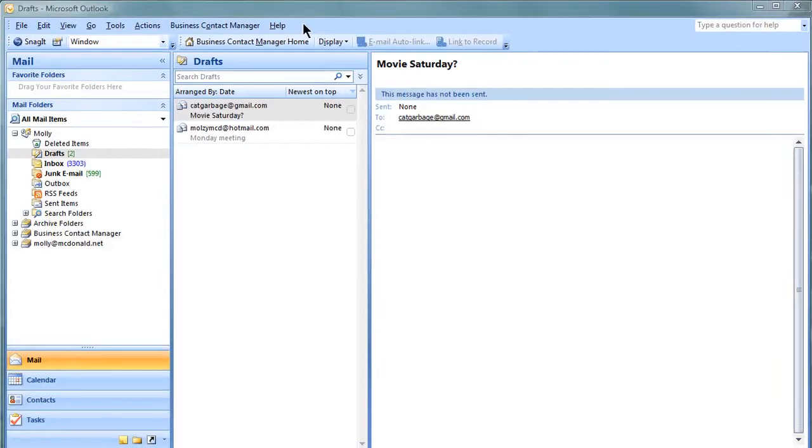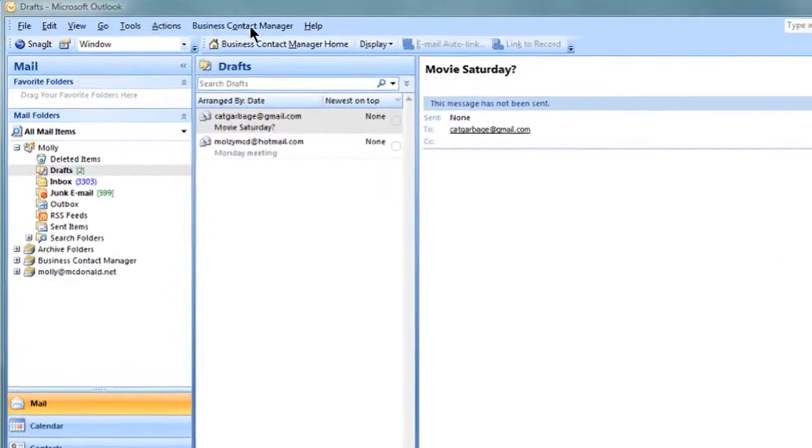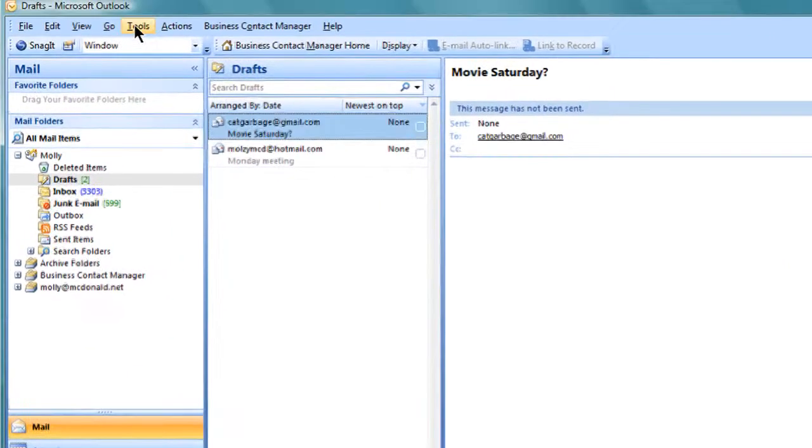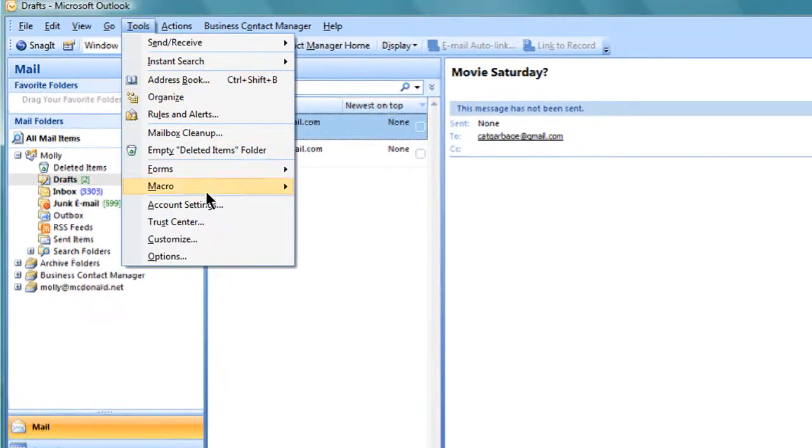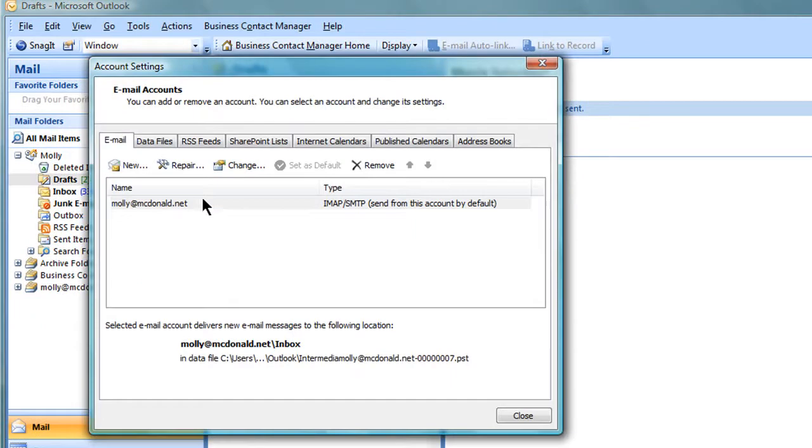Open your Outlook software, then click on the Tools menu and select Account Settings.